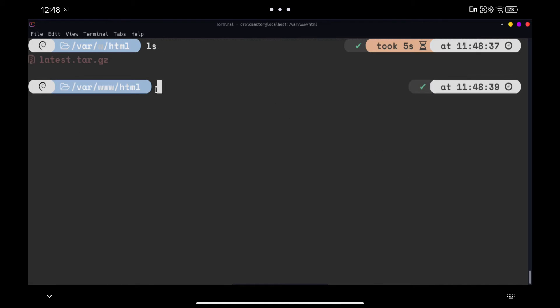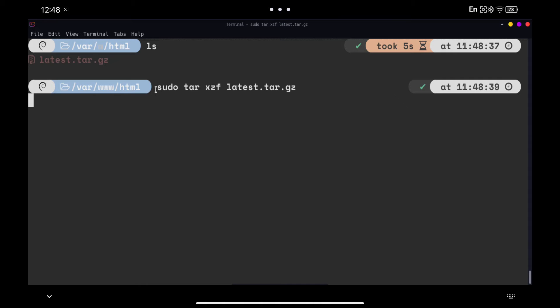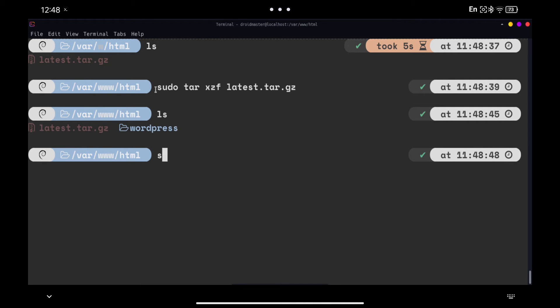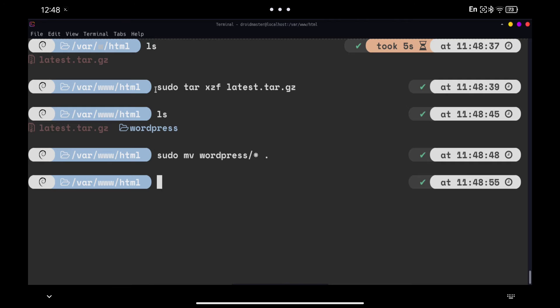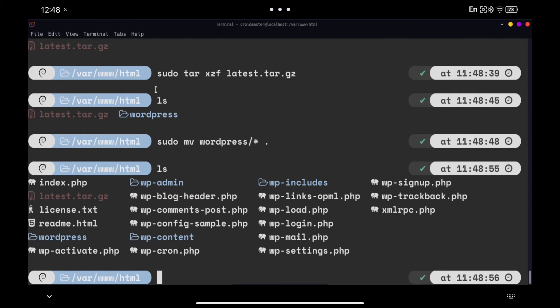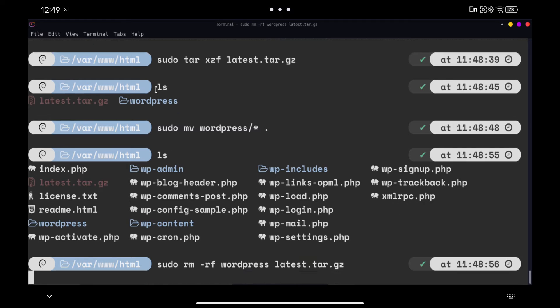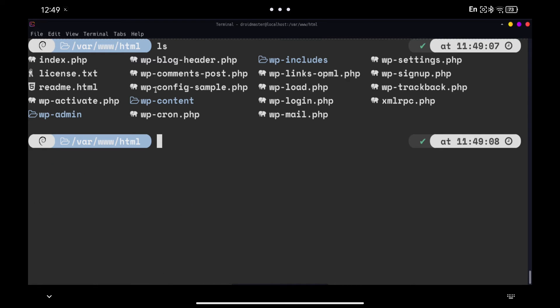Unzip the file just downloaded. We move all the contents of the WordPress folder to the current path. Finally, we delete the downloaded file and the empty WordPress folder. With this we already have all the files in their corresponding place. Now we are going to give the appropriate permissions for the web server with the command you see on the screen.